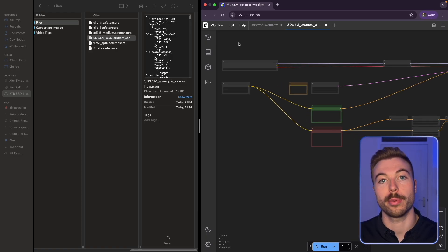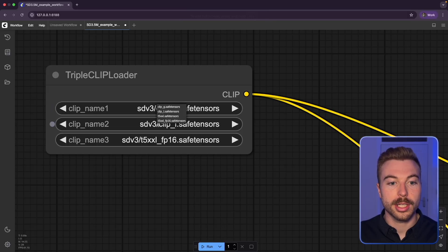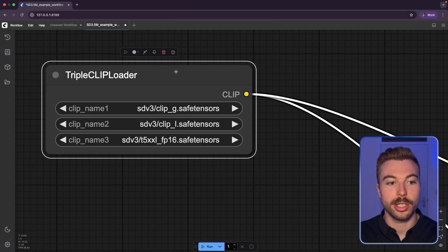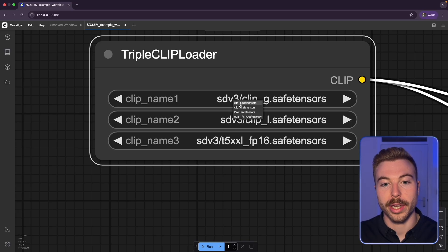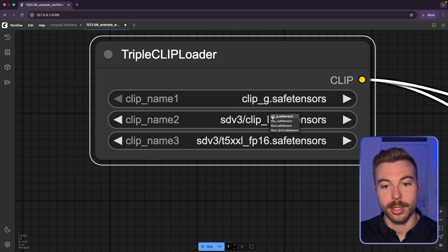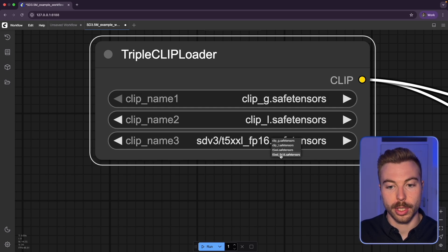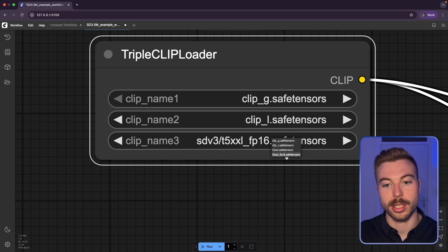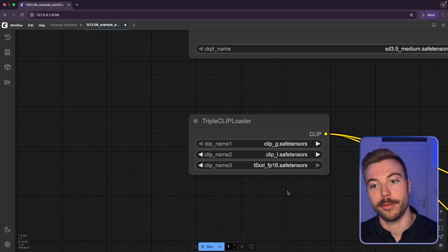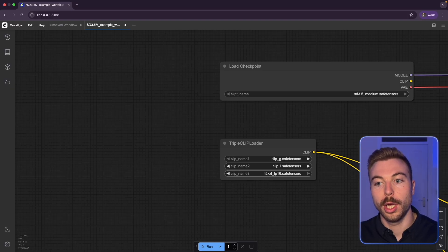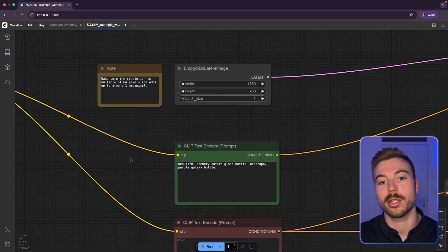ComfyUI will show some example workflows but close those down and open an unsaved workflow. This is where the example workflow JSON comes in — go to your folders, find the example workflow JSON file, and drag it across. It will load up automatically and be configured to run Stable Diffusion 3.5.